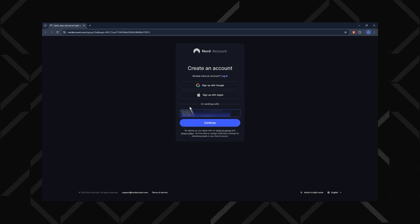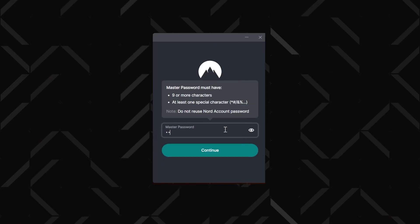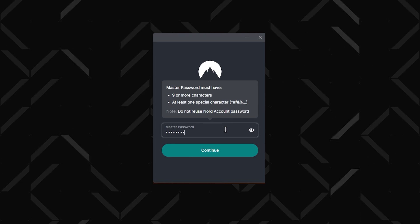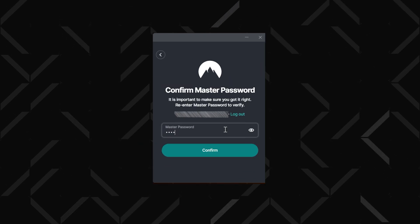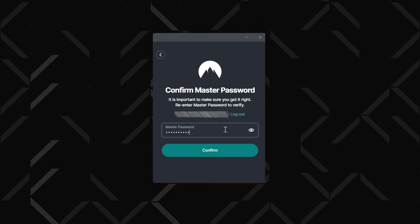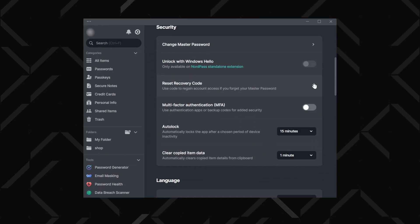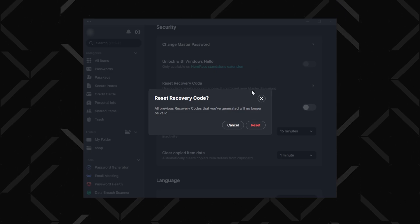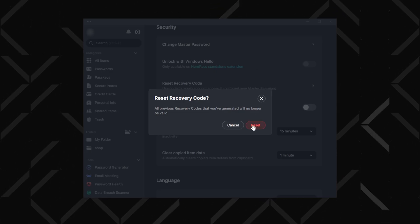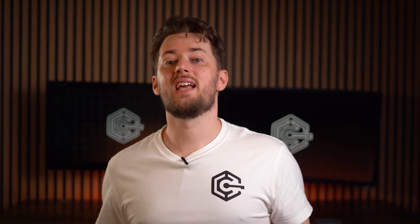Start by choosing a strong, unique password that you can remember. Then you get redirected to the app where you create the master password — make it strong as well, but different from your account password. This will be your main key to access your NordPass vault, so avoid reusing passwords from other accounts. After setting up your master password, it's a good idea to generate a recovery code, which will be essential if you ever forget it.